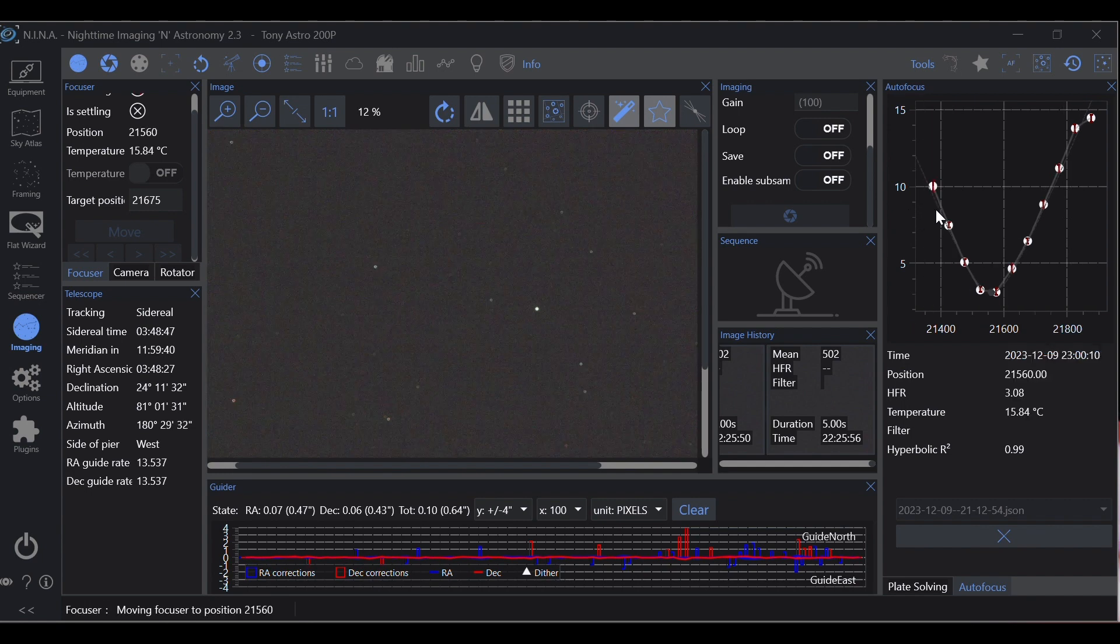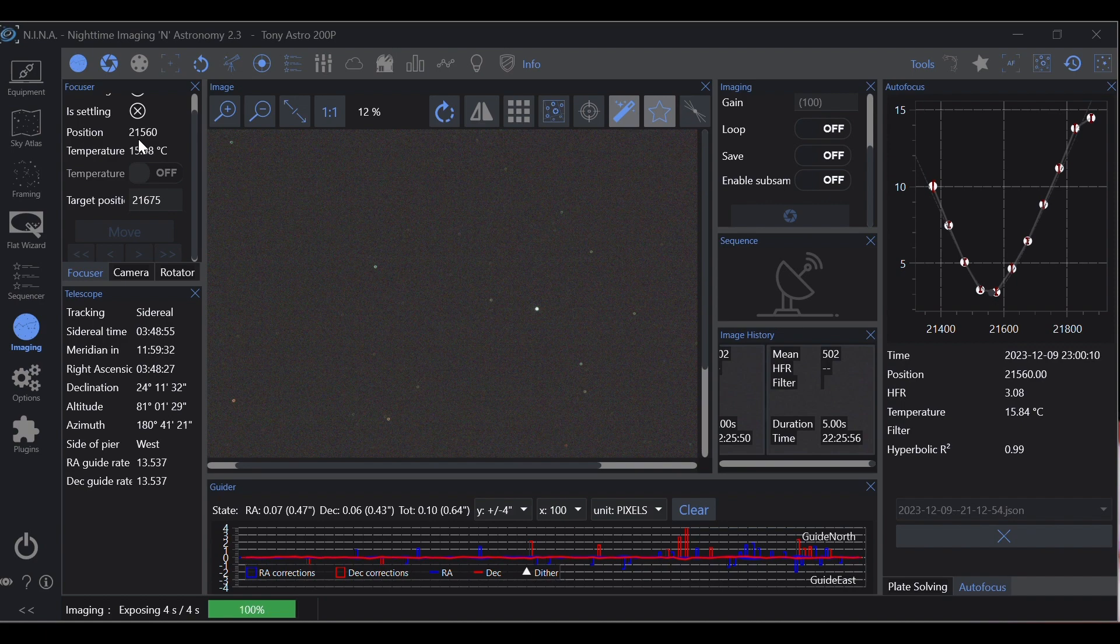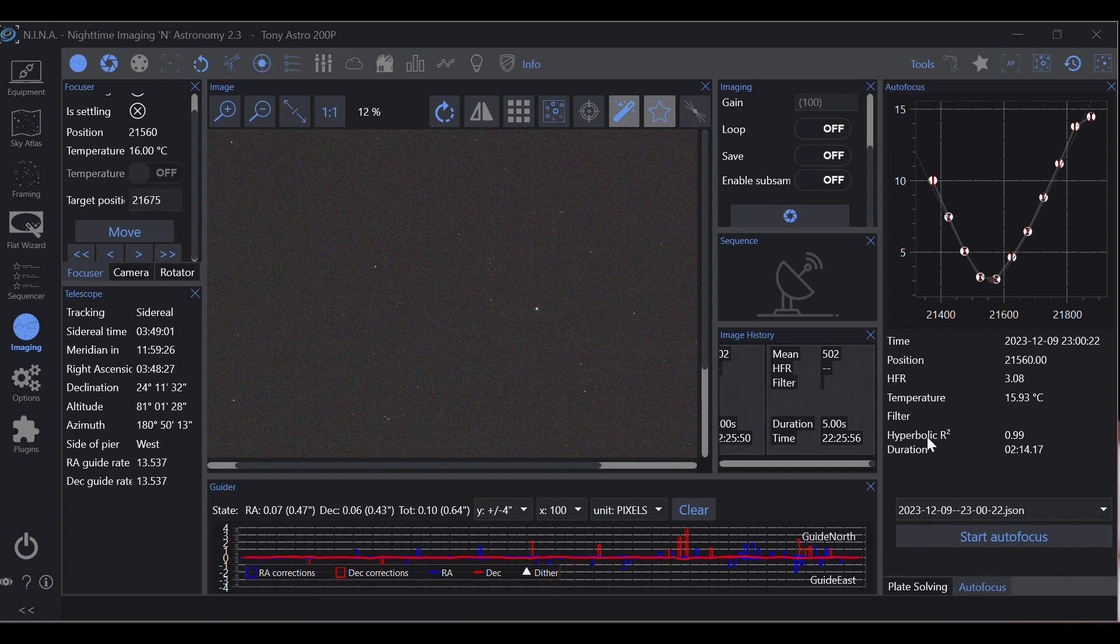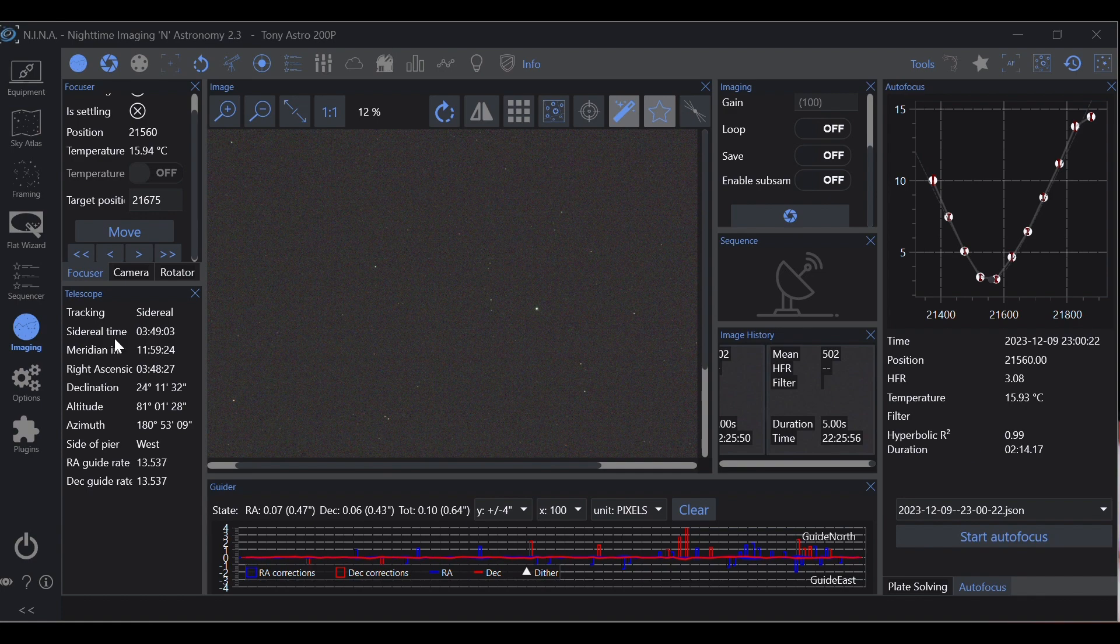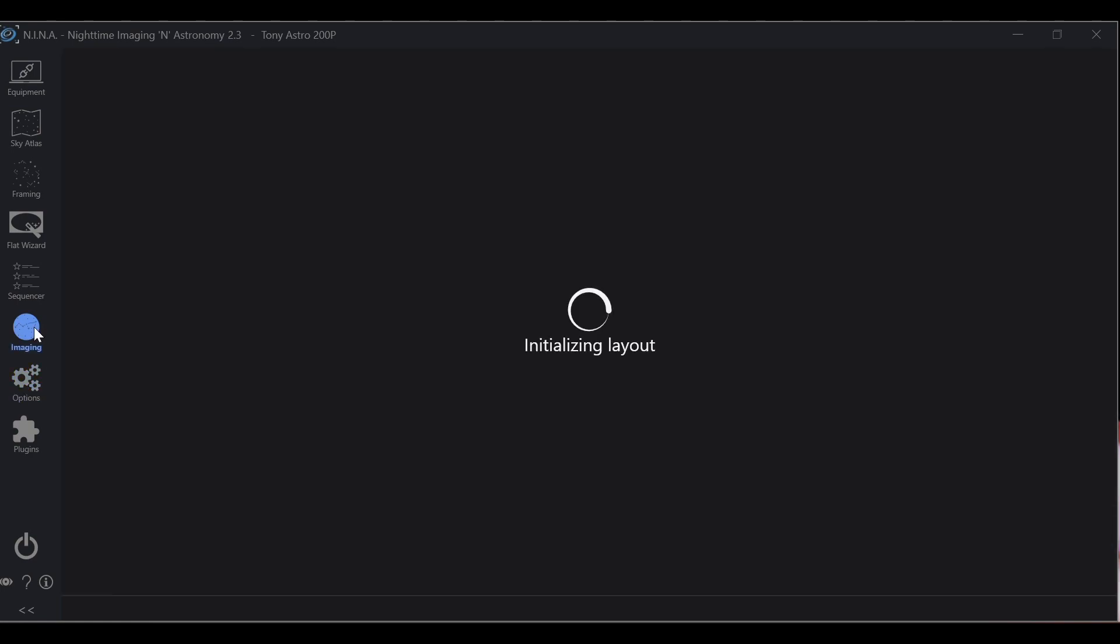Okay, now it just moved back to its best focus point as you can see, 21,560, which falls right in line with this. Here we go, and our hyperbolic r-squared is 0.99, so we're within the tolerance set here. It accepted the focus. Now let's talk about backlash.